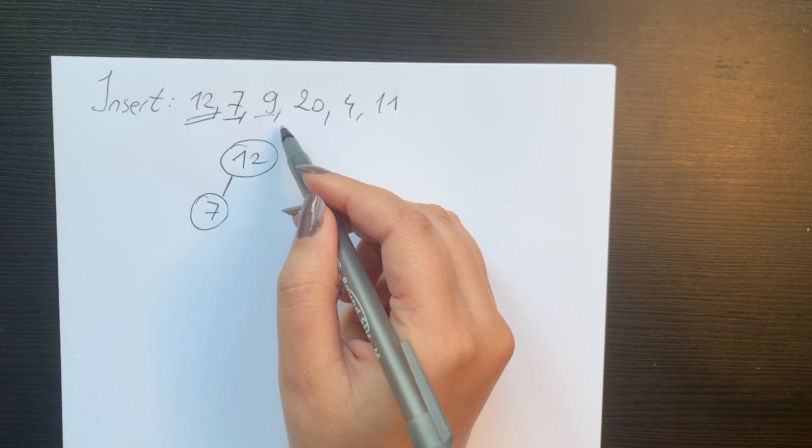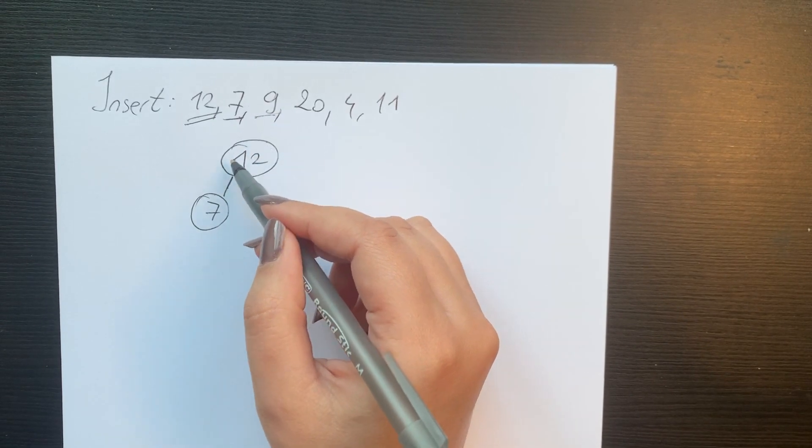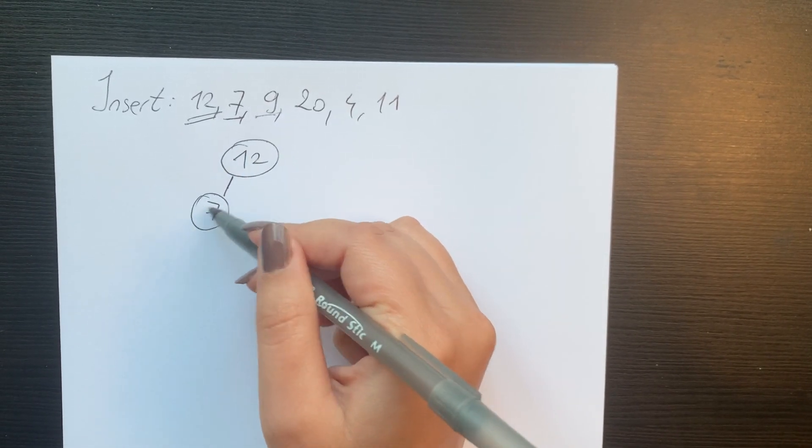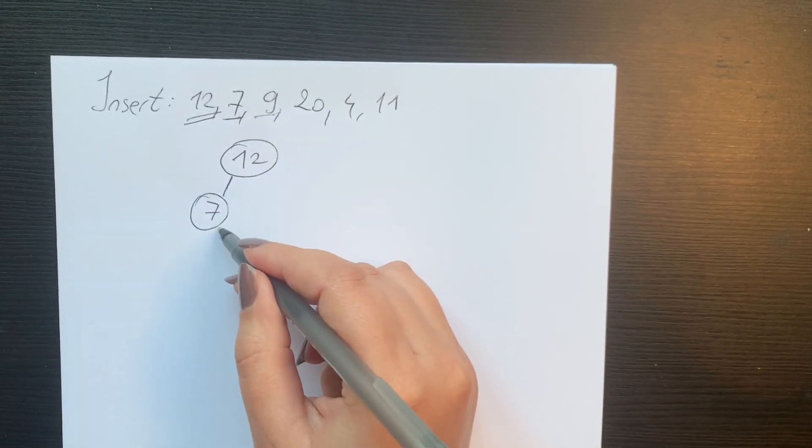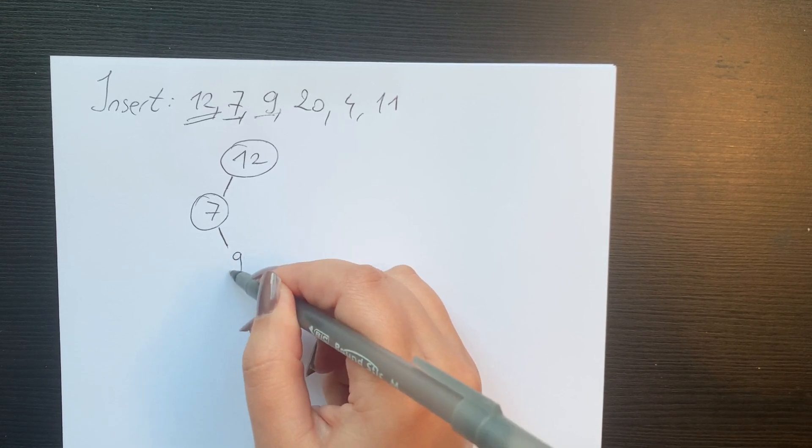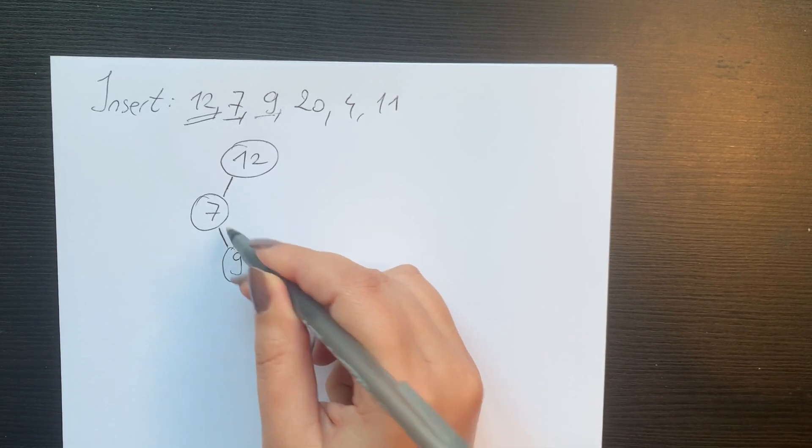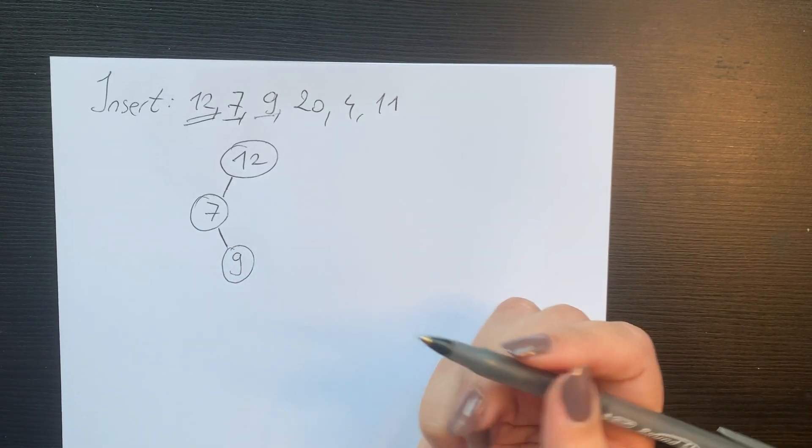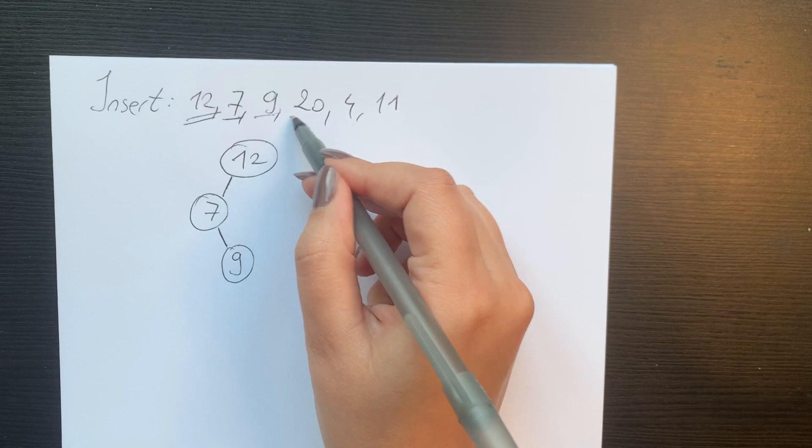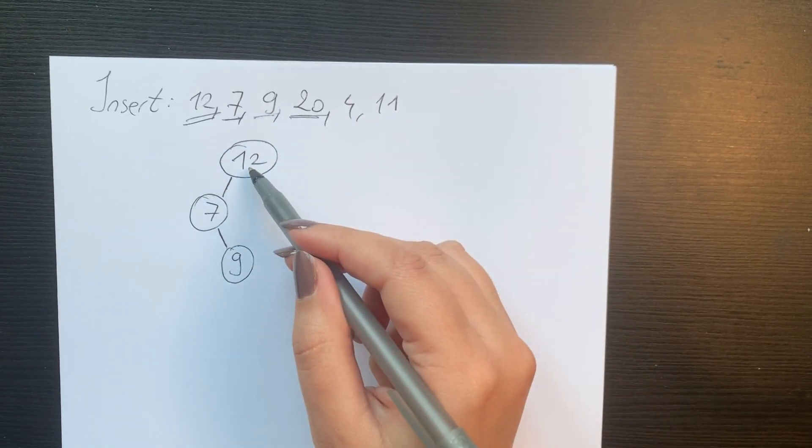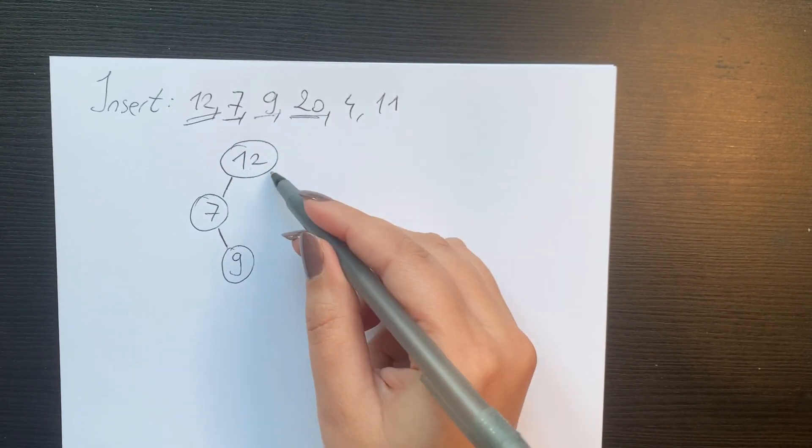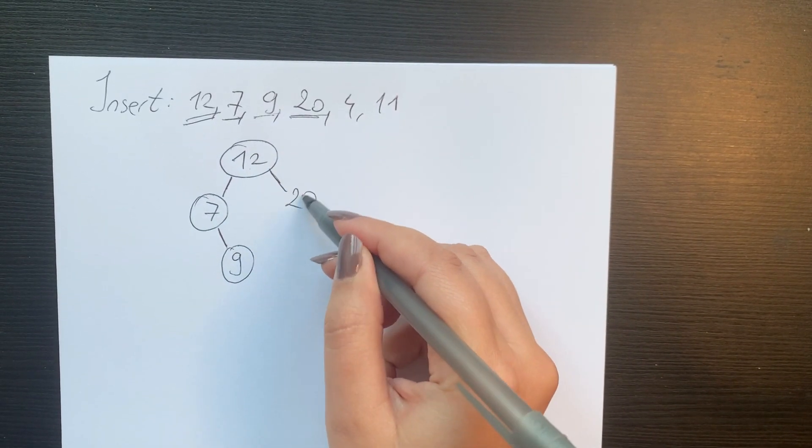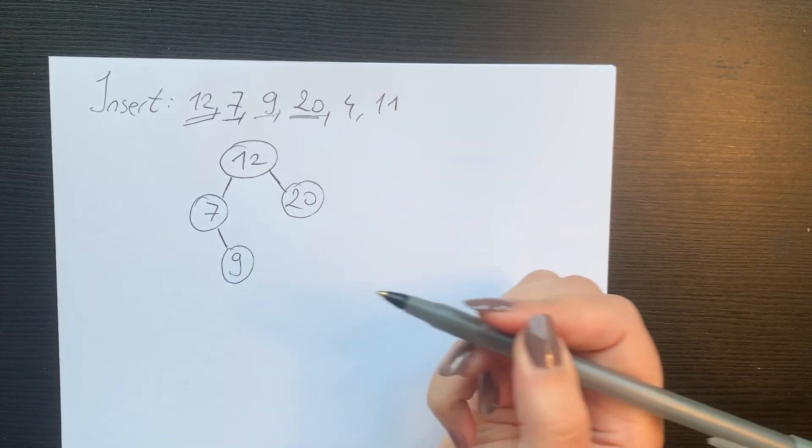When we look at 9, 9 is smaller than 12 but is bigger than 7, which means that we will add 9 on the right subtree of 7. We look at 20. 20 is bigger than 12, therefore we put 20 in the right subtree of 12.